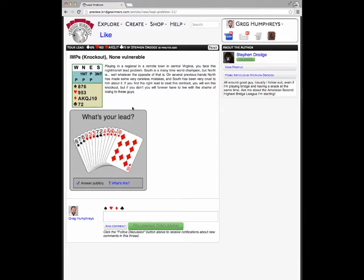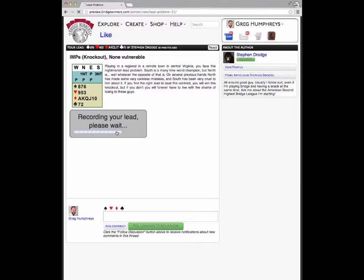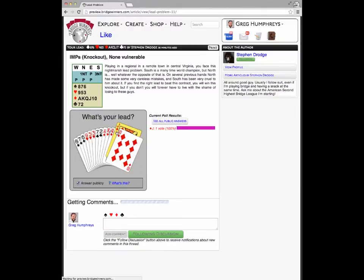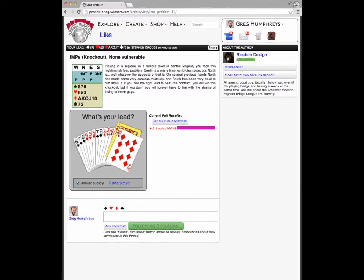I'm a pretty old-fashioned bridge player, so I'm going to lead fourth best from my longest and strongest against this auction. There you go. My lead is recorded, and just like any other poll, I can change my lead at any time if I change my mind.